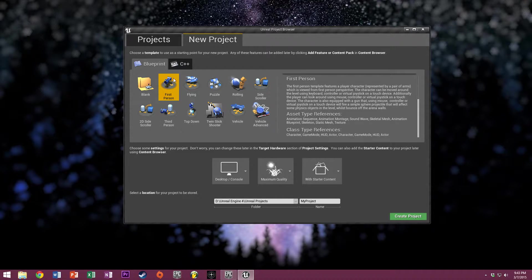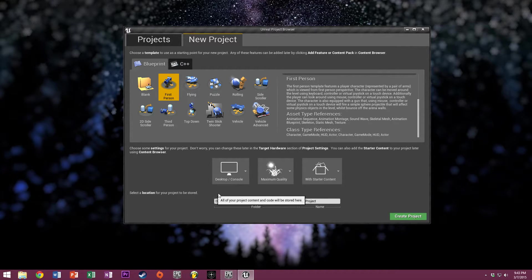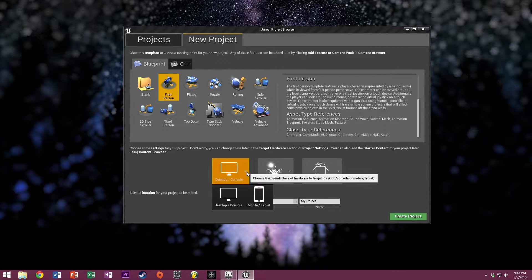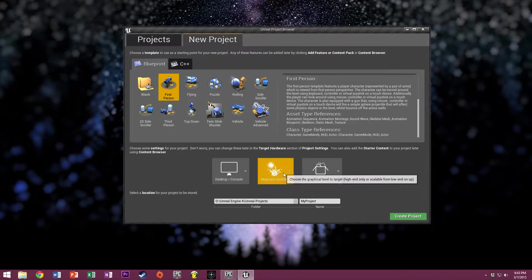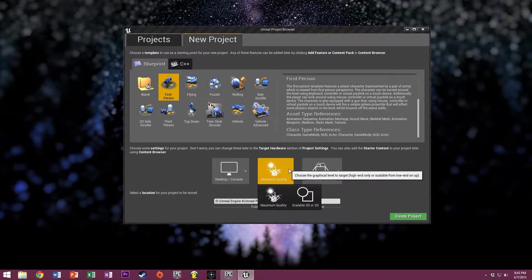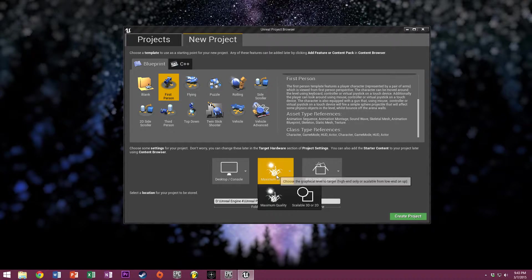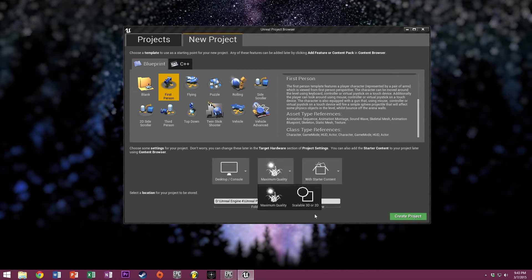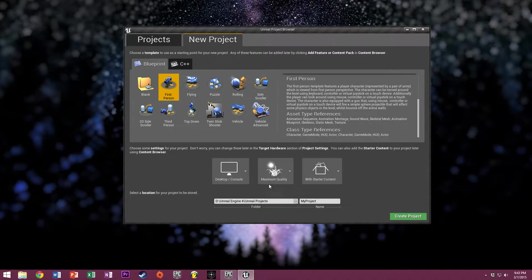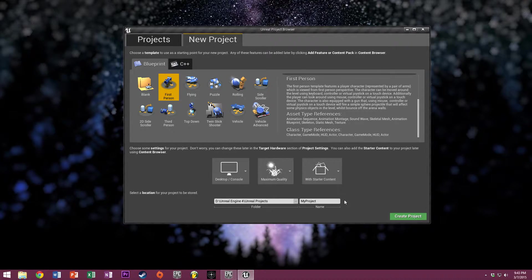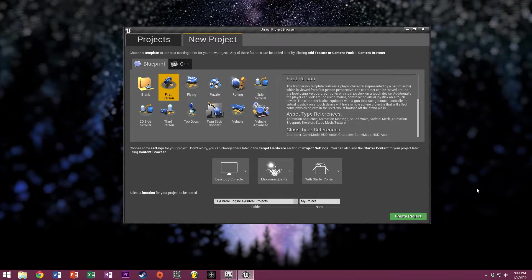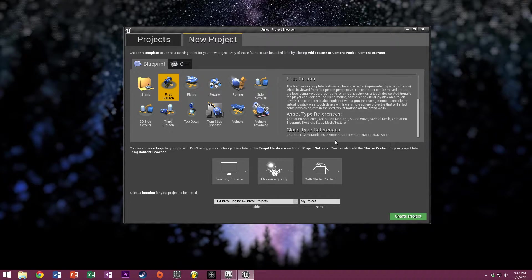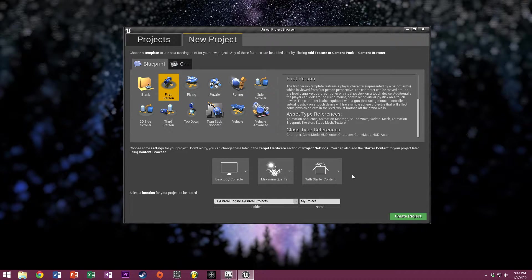We're going to select first person, desktop/console game, maximum quality. We want the starter content because it will give us access to all sorts of nice textures and some basic models we can use in our levels. It's super helpful to have that.